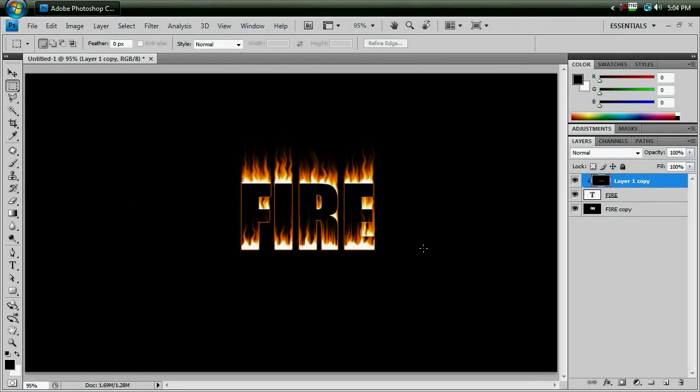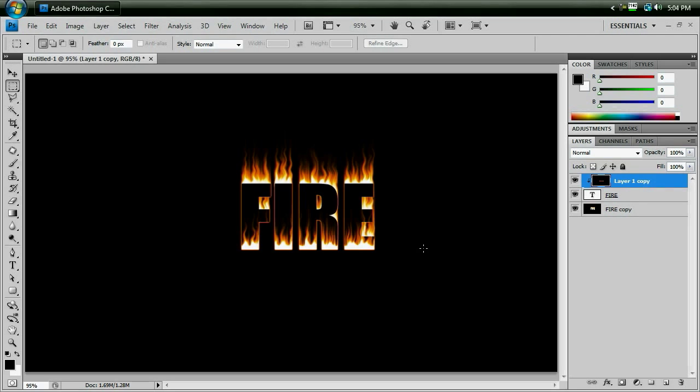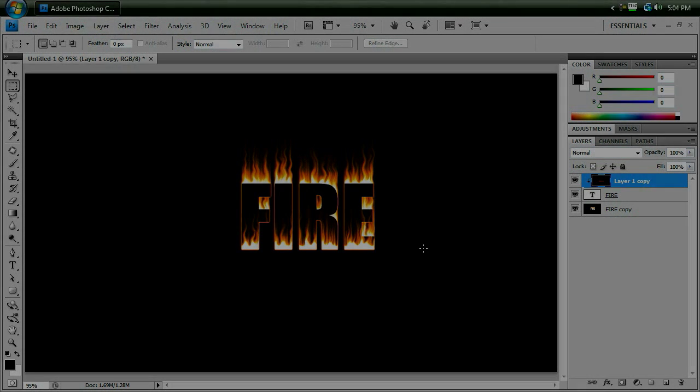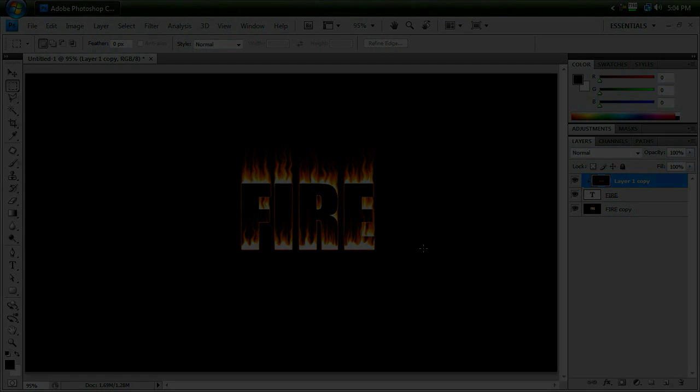It looks absolutely amazing as it is, and you're finished. Thanks for watching this video. Go to www.chichicheckit.com to download this video if you need to. And if you have any questions, then post a comment on YouTube, or send me a message at Brandon at chichicheckit.com. Again, thanks for watching. Stay tuned for more tutorials. See you next time.